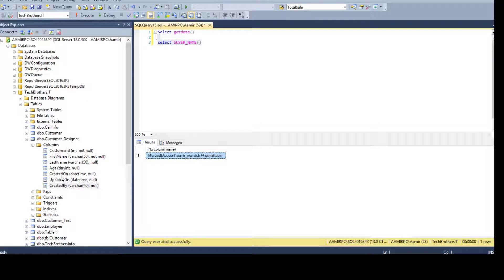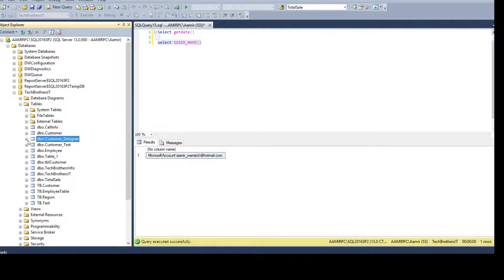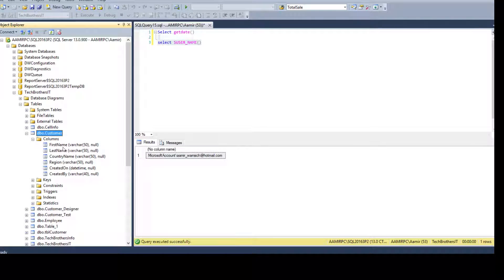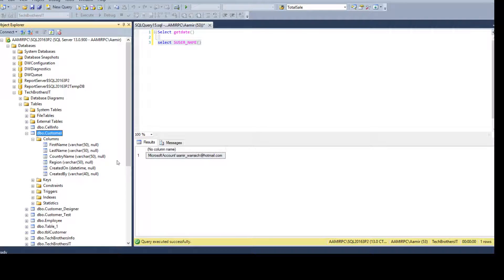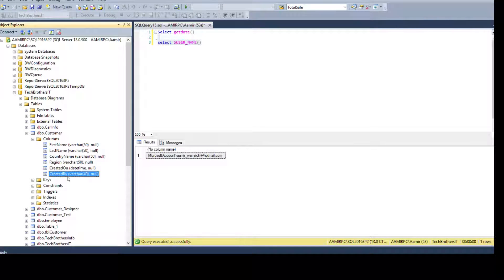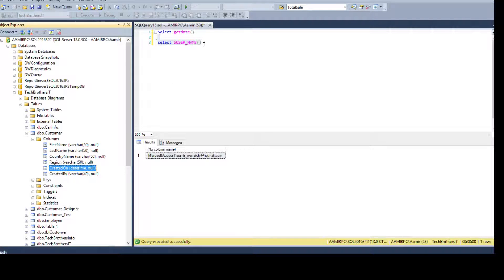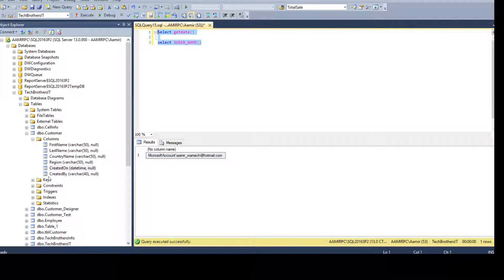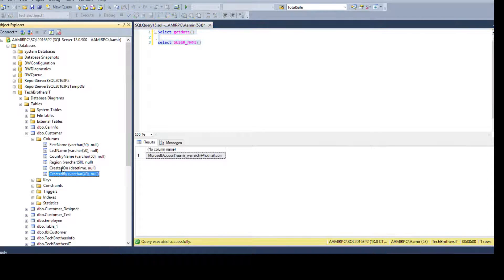So if we would like to create, these columns are present in all of those tables. At the time of design, they did not add the default constraint. Now they want to add the default constraint.